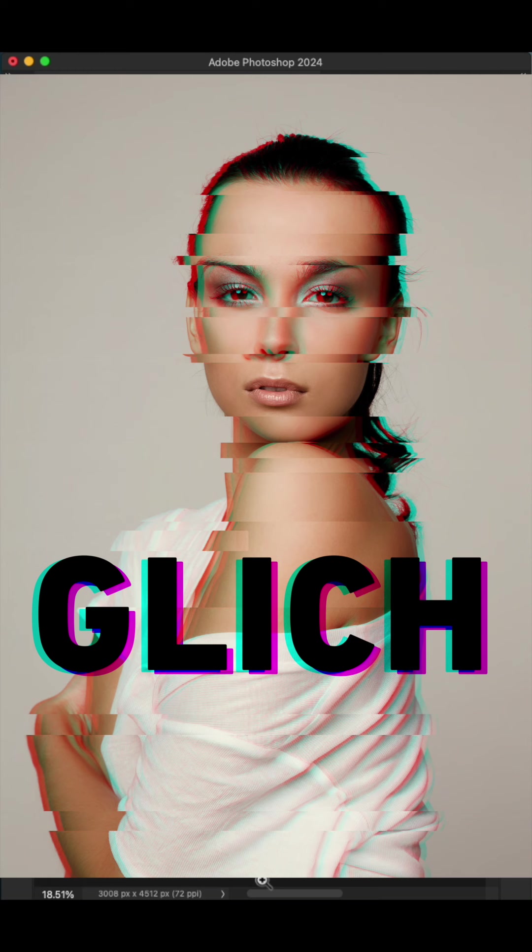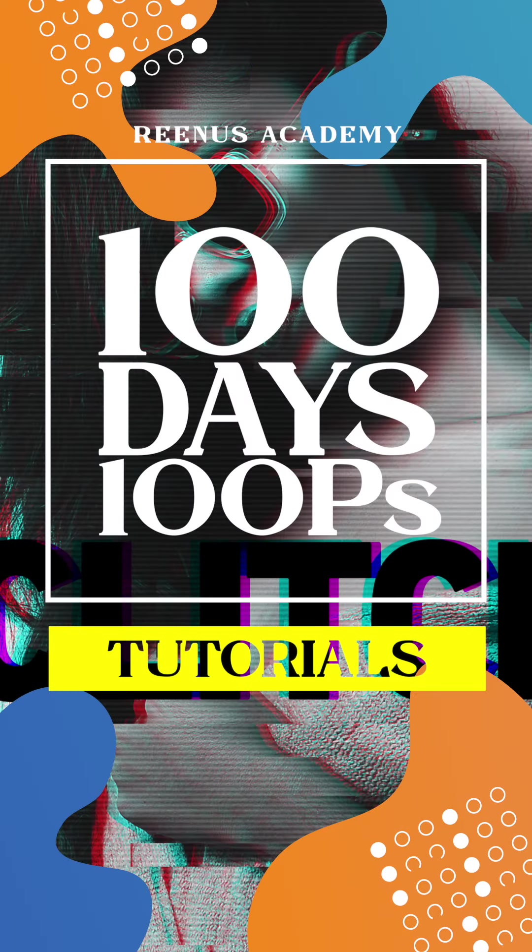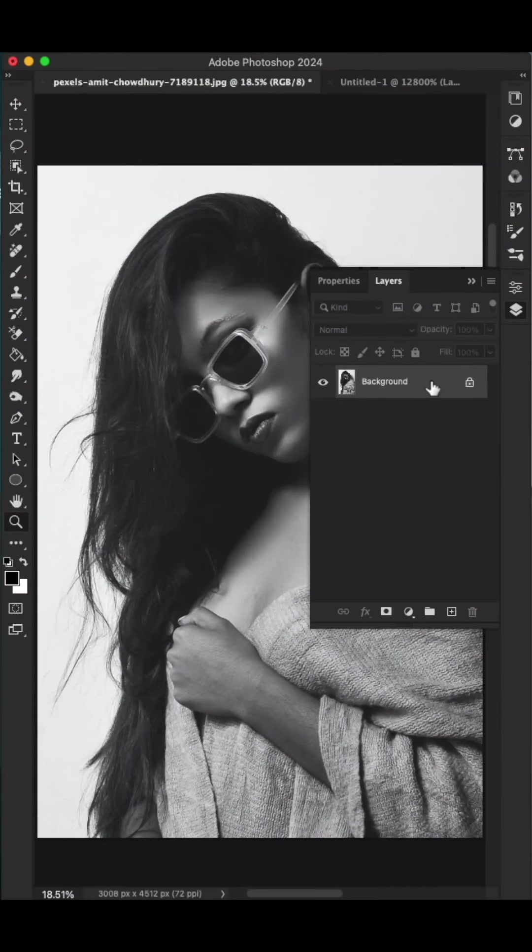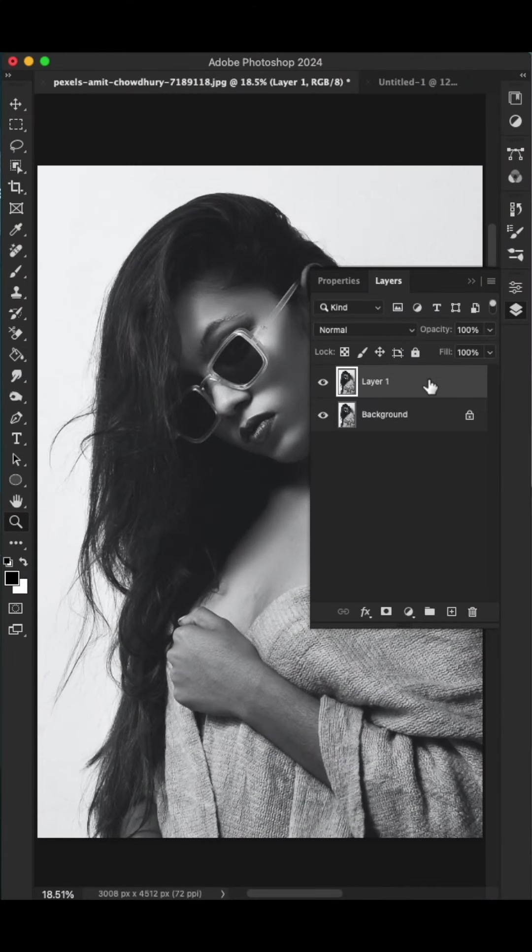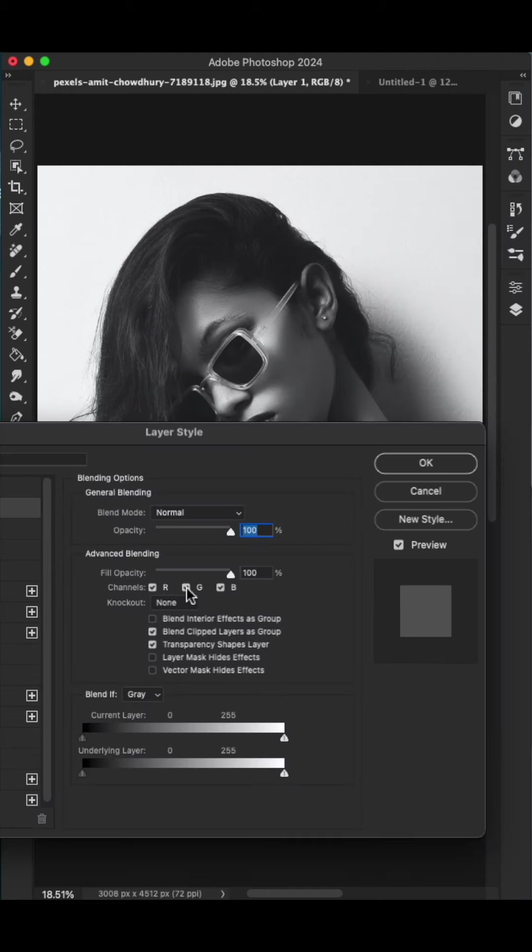Glitch effect in Photoshop. I am going to show you how to create this effect in this video. Welcome to Renis Academy, 100 Days 100 Tutorials. First, duplicate the image and ensure that our image is in black and white. Go to blending options, turn off the blue channel and green channel, and hit okay.